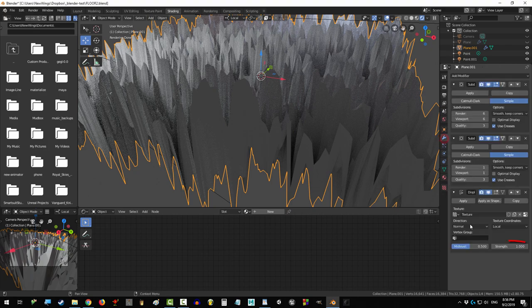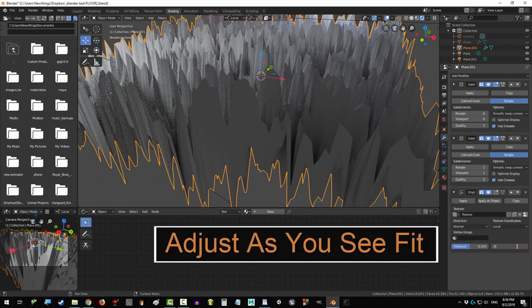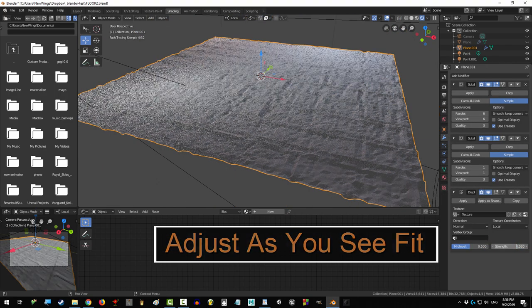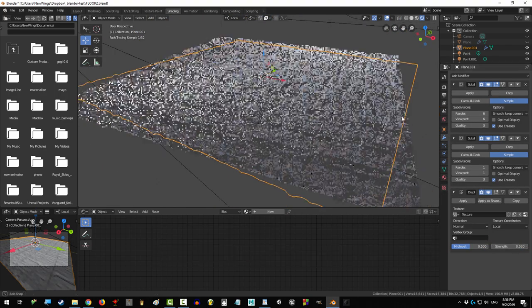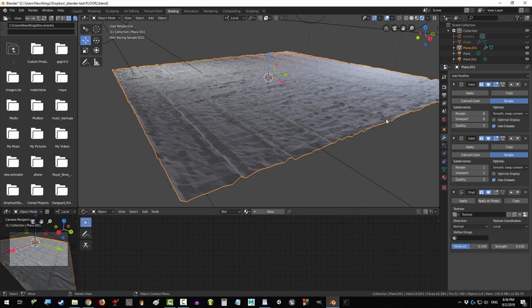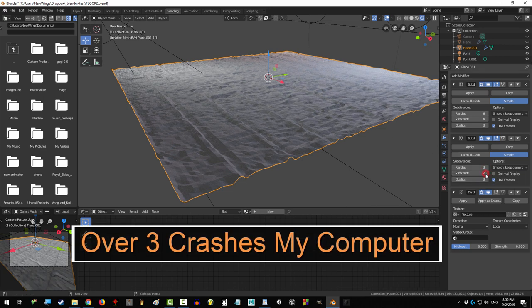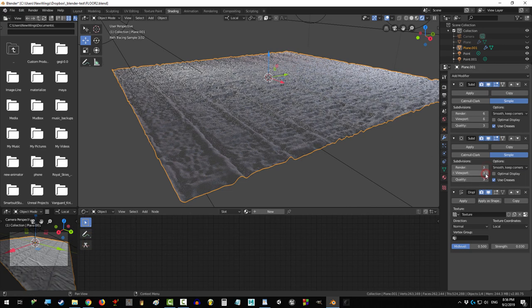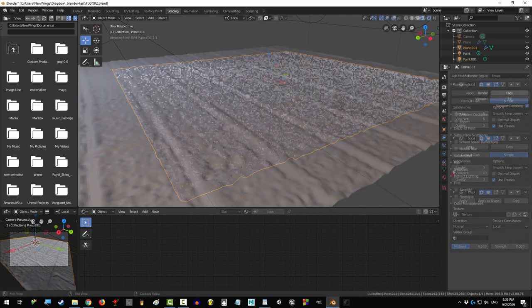But just like the first time, set strength to something low like 0.03 and you're done. If you want more detail, just go to your second subdivision and increase these numbers to two or three.